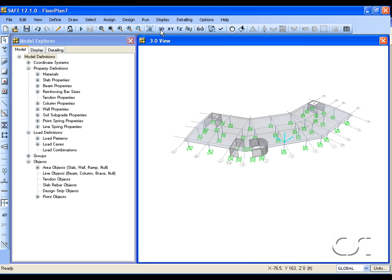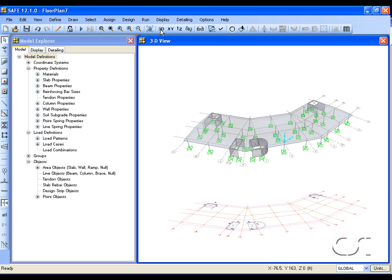In 3D we can see that our model contains the columns, walls, slab, and openings defined on the architectural plan.